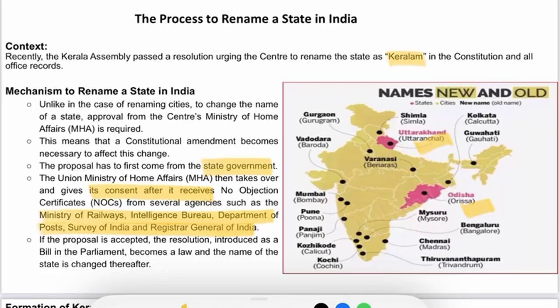Today's topic is the process to rename a state in India. Recently, the State Assembly of Kerala passed a resolution urging the Centre to rename the state as 'Keralam' in the constitution and all official records. So, what are the mechanisms to rename a state in India?